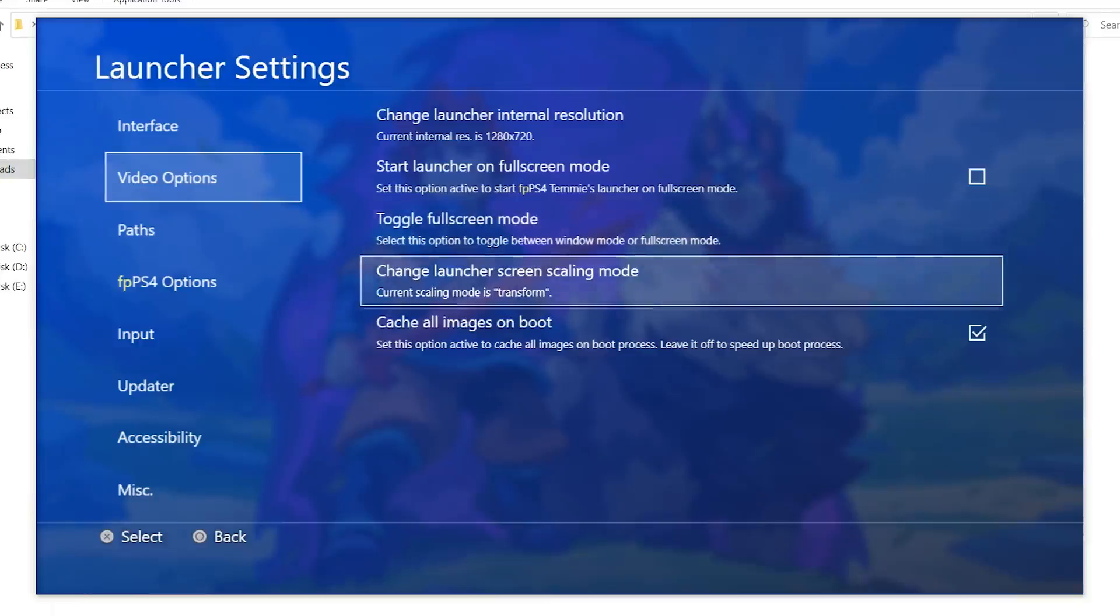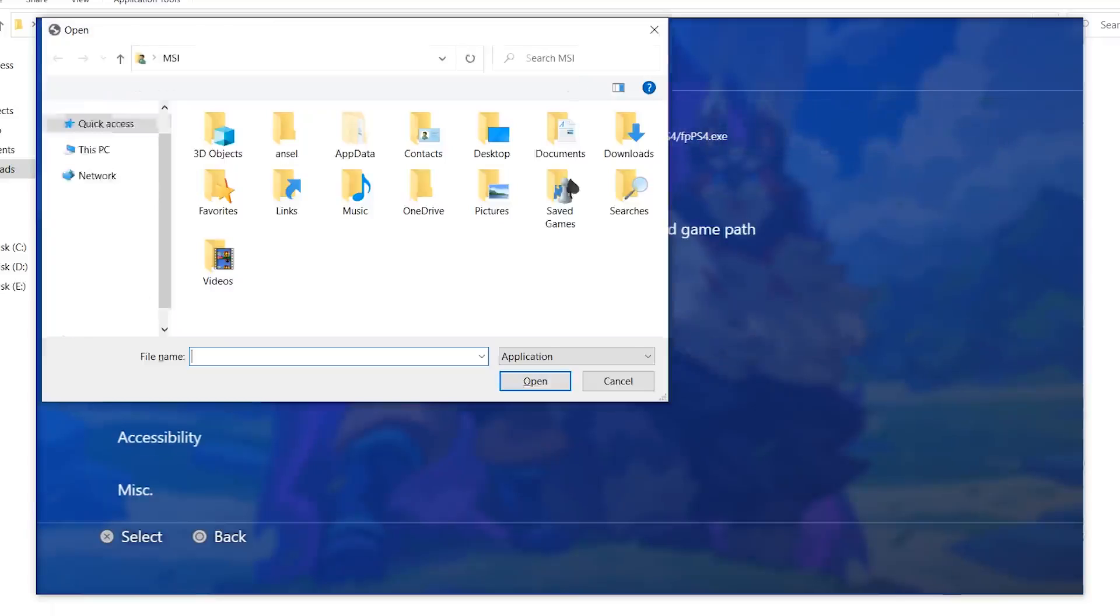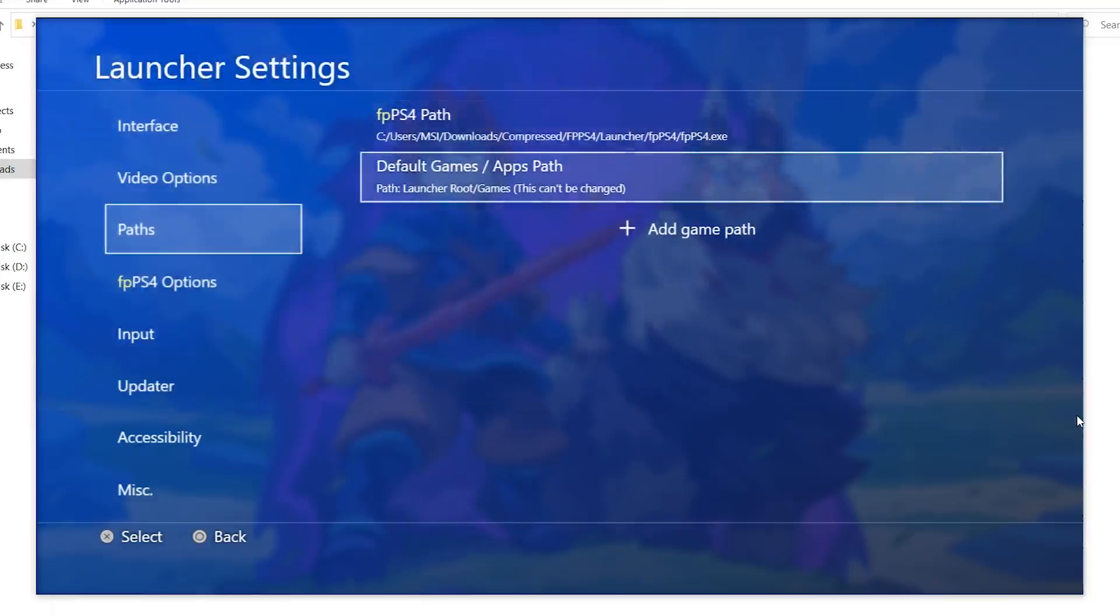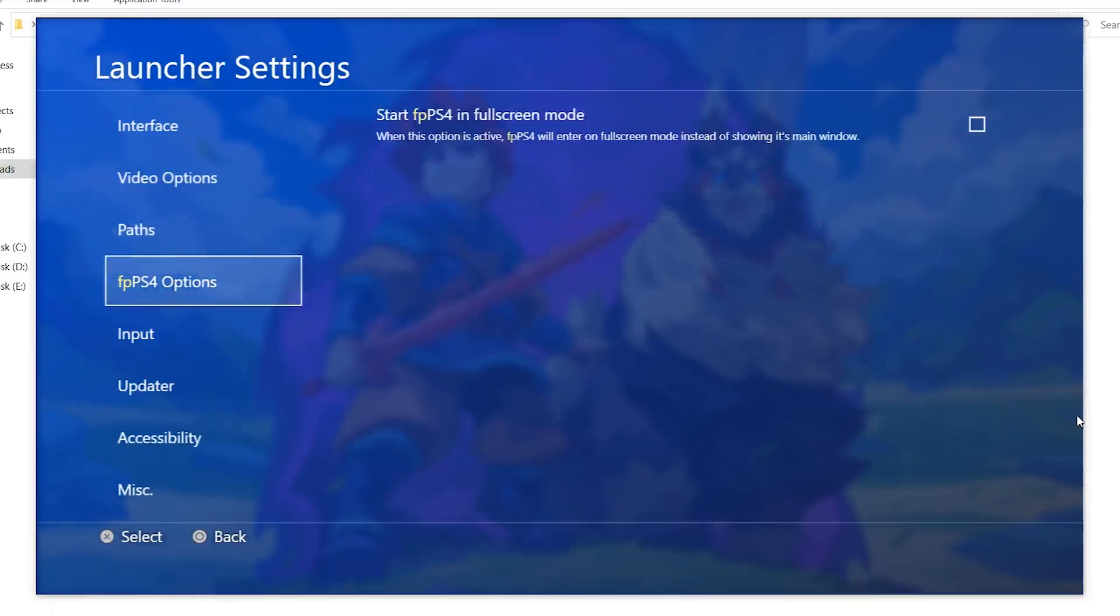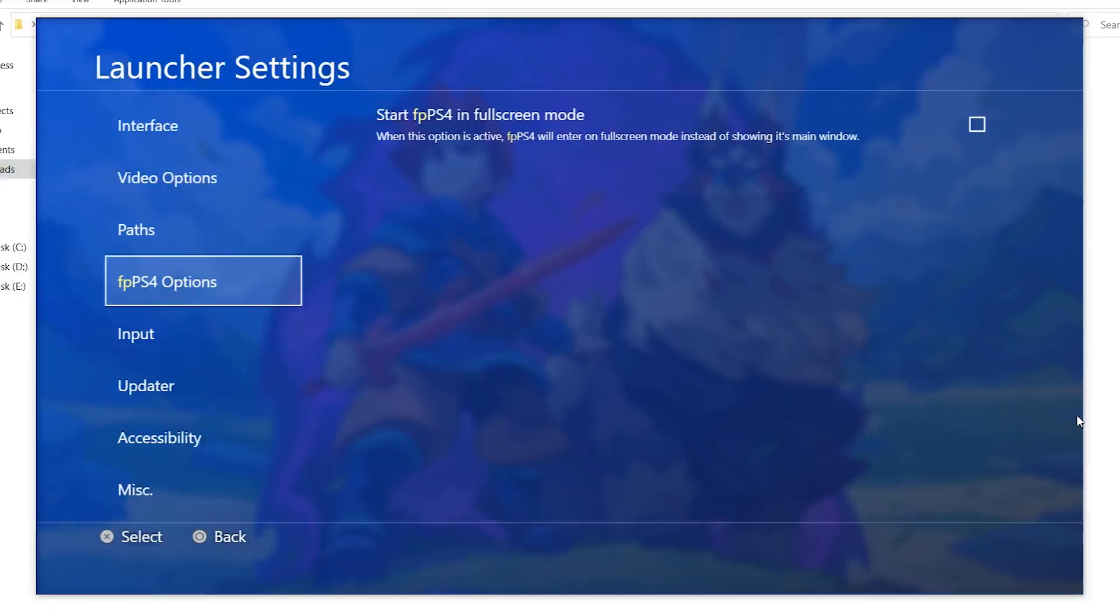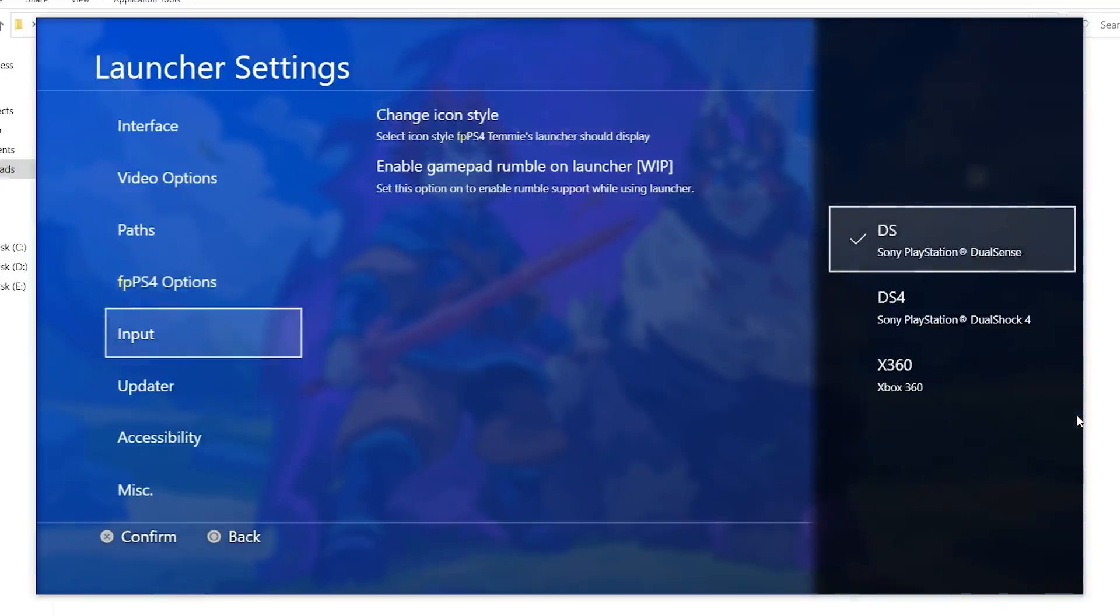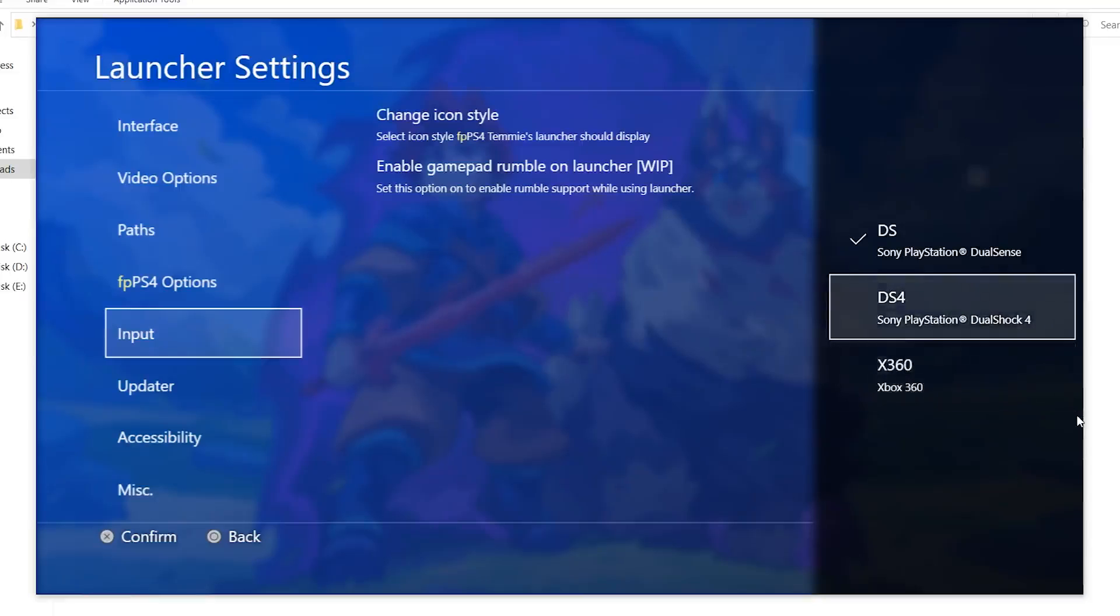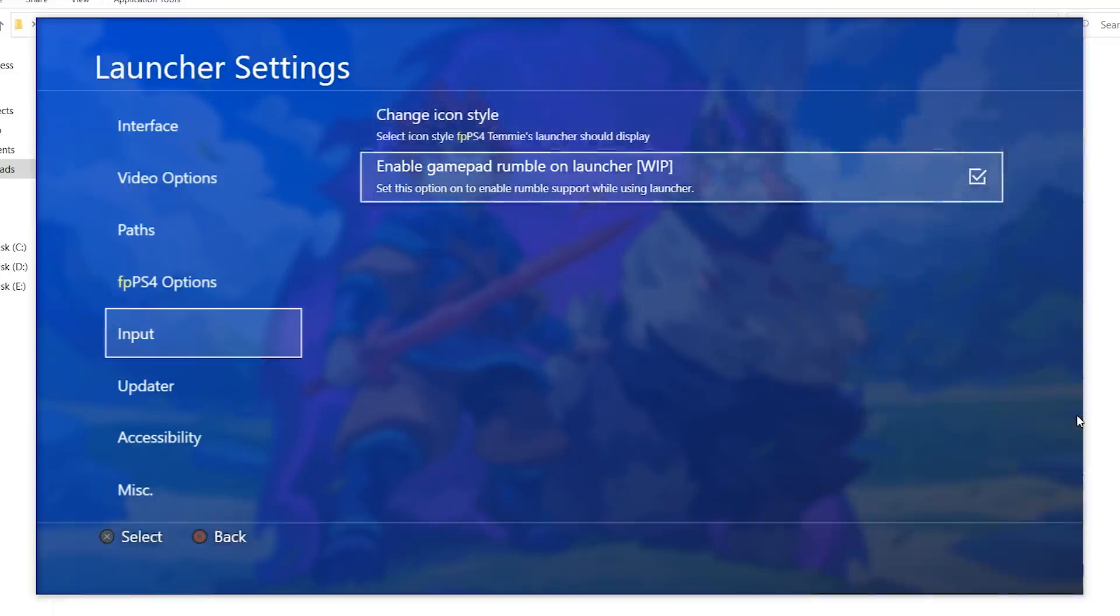The paths. Here you can see the FBPS4 path, which is the path to the emulator. You can find the EXE. If you cannot find the FBPS4 EXE, you can just go ahead and choose where it is. The default games path cannot be changed, but you can add a new games path. Start FBPS4 in full screen mode. This is similar to the other option, so I'm not sure why it's here. Input. Select icon style for FBPS4 launcher. Here you can see the DualSense, the DualShock 4 and the Xbox 360. It's best to set it to DualShock 4. Enable gamepad rumble on launcher.